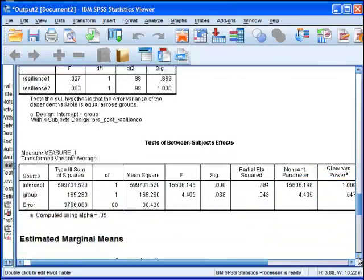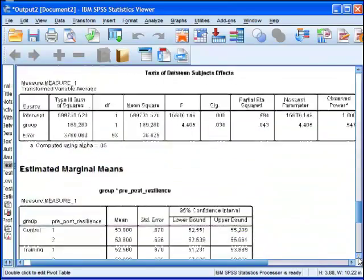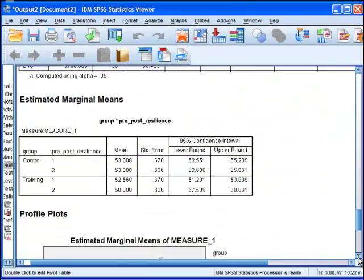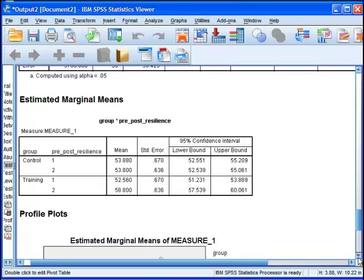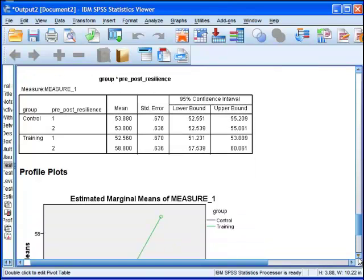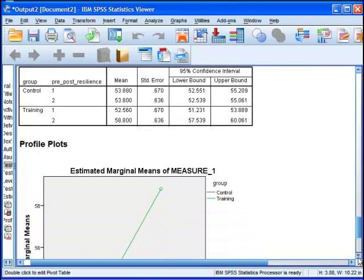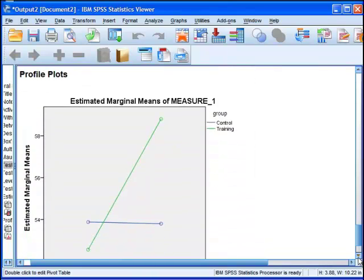That is the crux of the analysis. I wouldn't spend a lot of time on the other output. You could report the main effects if you like, but when the interaction is statistically significant, especially when it's only a two by two, it is arguably meaningless to report the main effects.